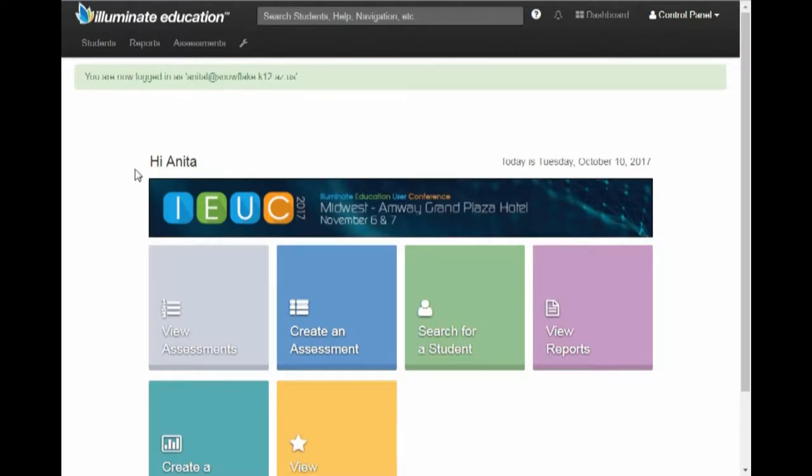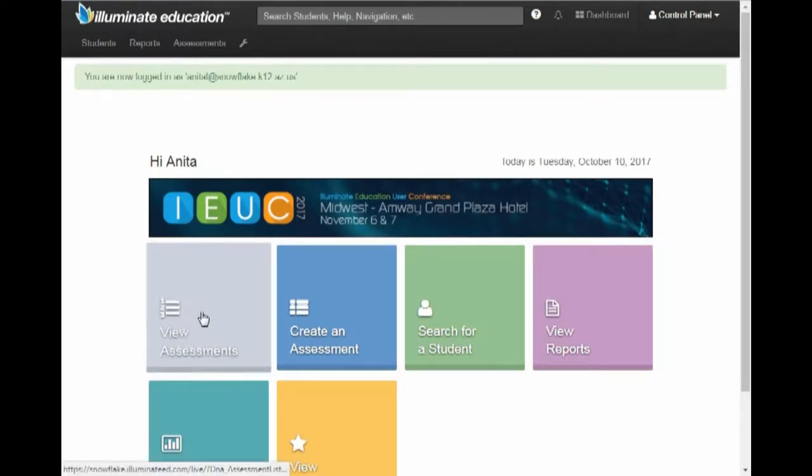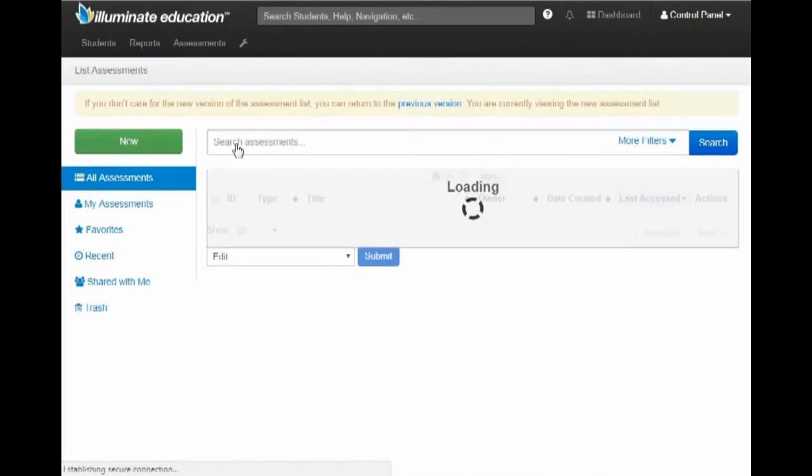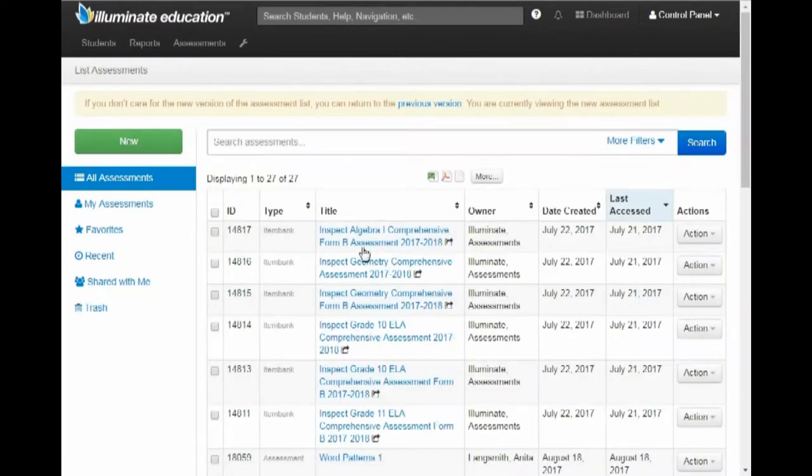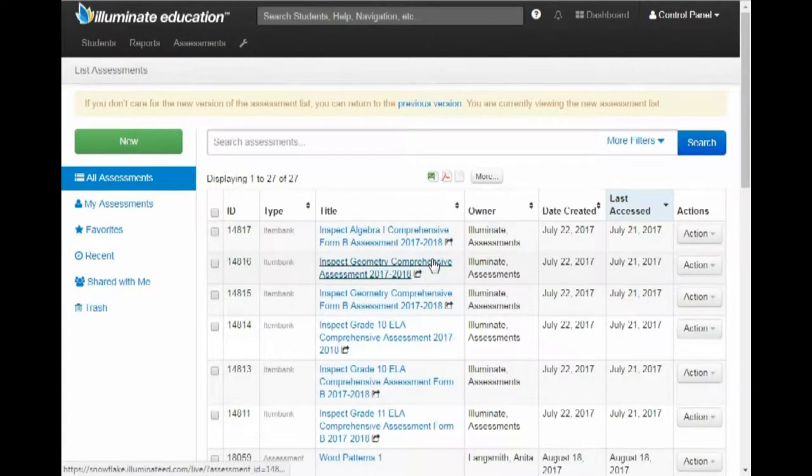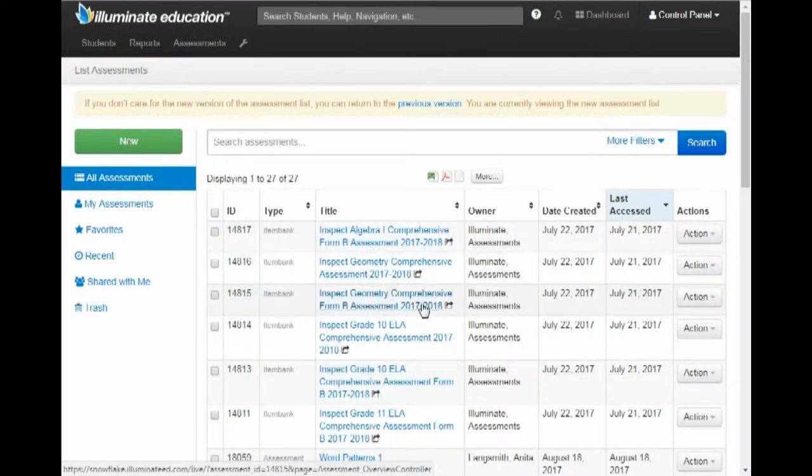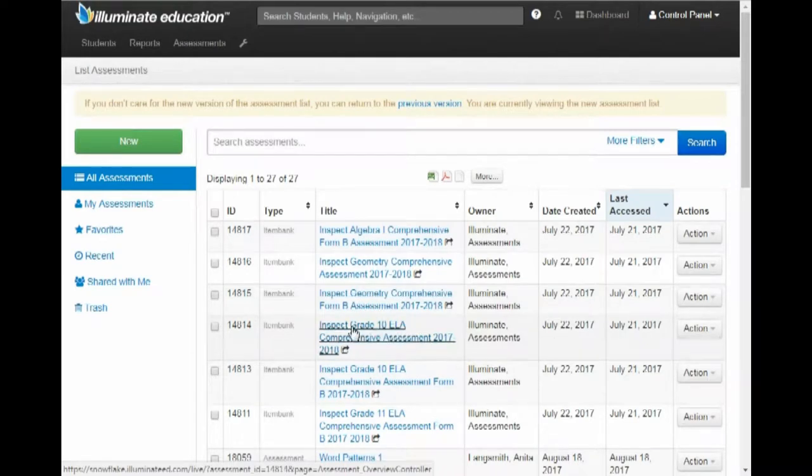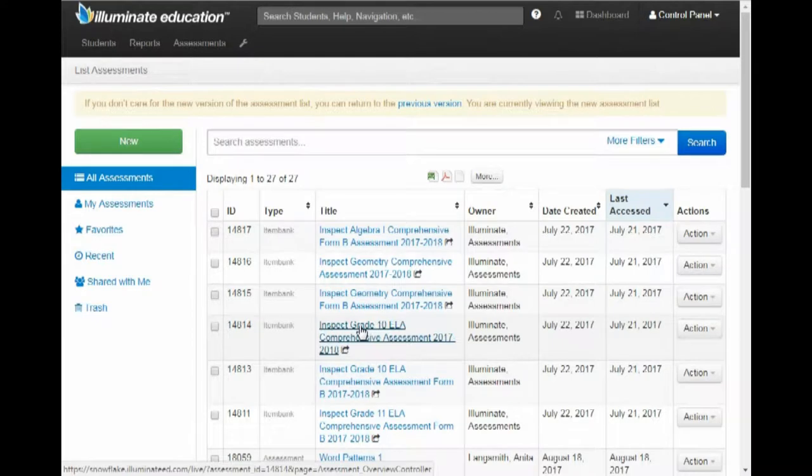First thing you're going to do is click on View Assessments. Find the assessment that you want to manipulate. So let's say I want to change this Inspect Grade 10 ELA Assessment. I'm going to go ahead and click it.